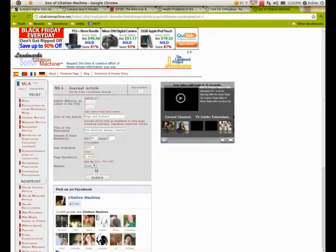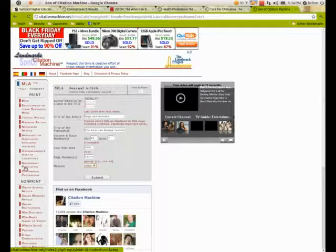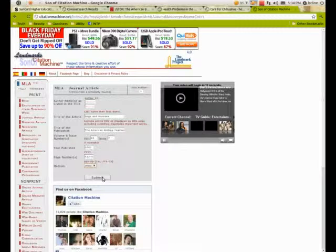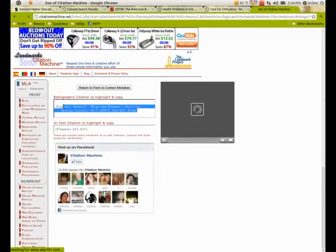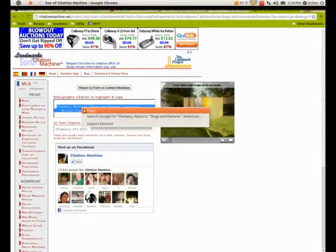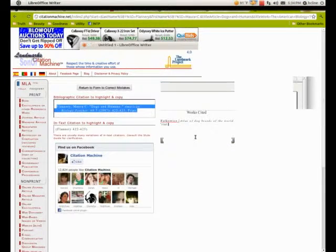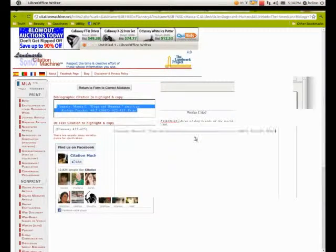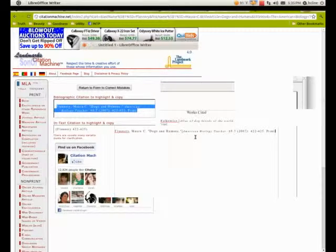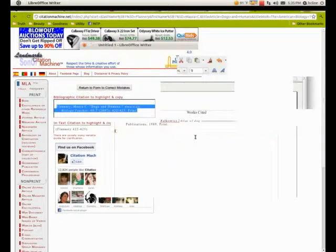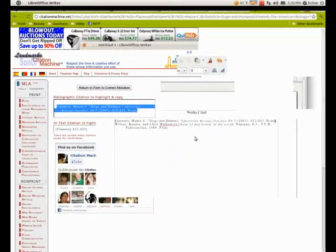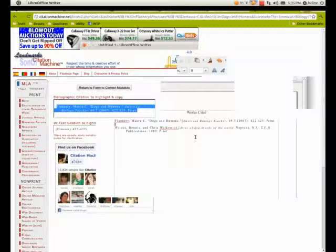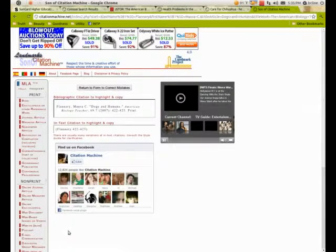I'm actually looking at this online, so I probably should have chosen online journal article, but I'm going to say it was in print. I can copy that and paste it into my writer. But that's actually wrong—in MLA you have to alphabetize by author's last name. F comes before W, so we need to reorder these. Now we have two works cited for our Works Cited page in MLA format. This also works for APA.